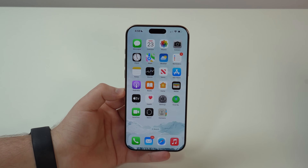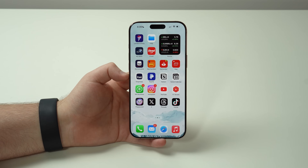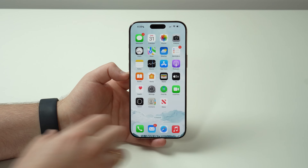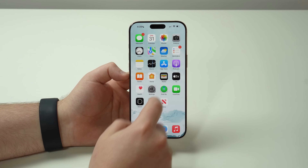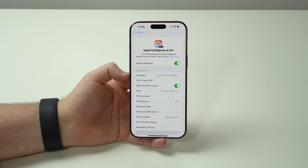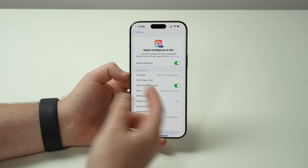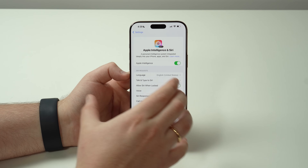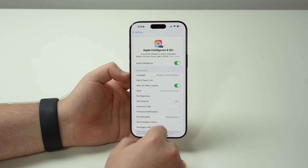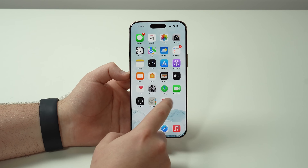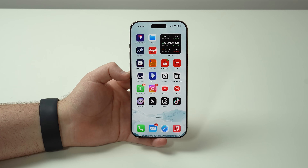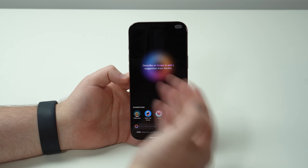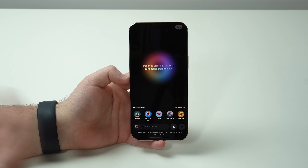Now let's talk about one of the coolest new features of iOS 18.2 — Image Playground. A lot of you will ask how to access it. You need to go to Settings > Apple Intelligence, request access for image creation, and then wait. It took me over a week to get this feature, which is why I'm only posting this video now. When you open Image Playground, you have two options: start with a text description of an image, or upload one of your own photos and manipulate it with AI.